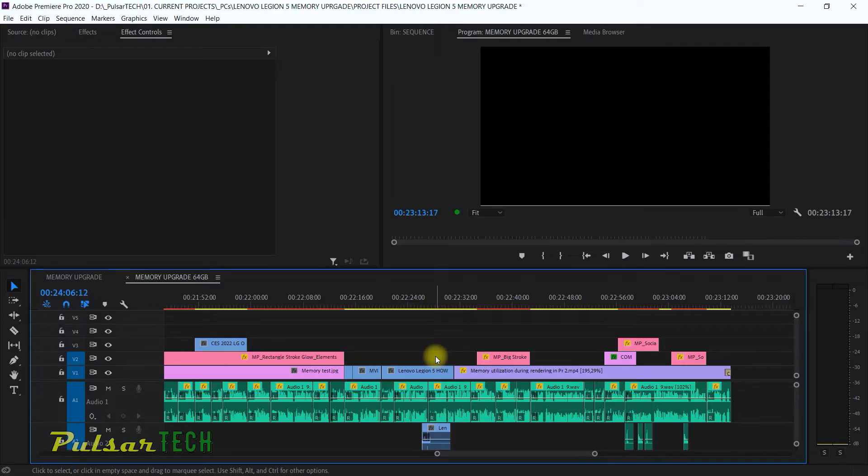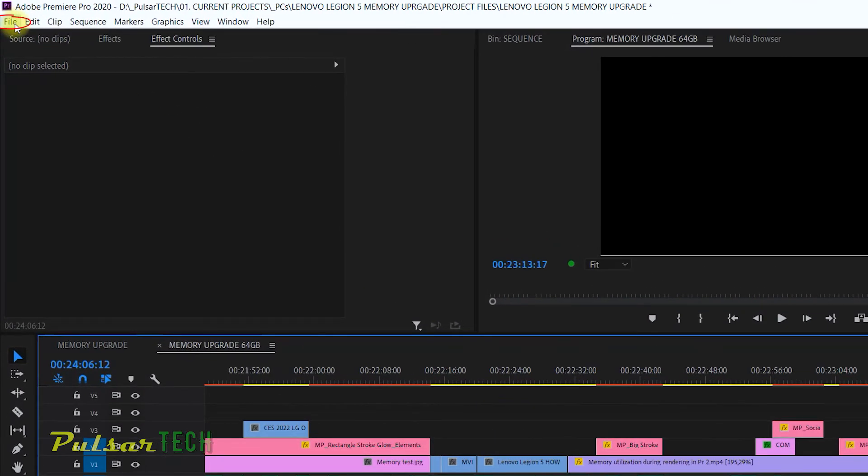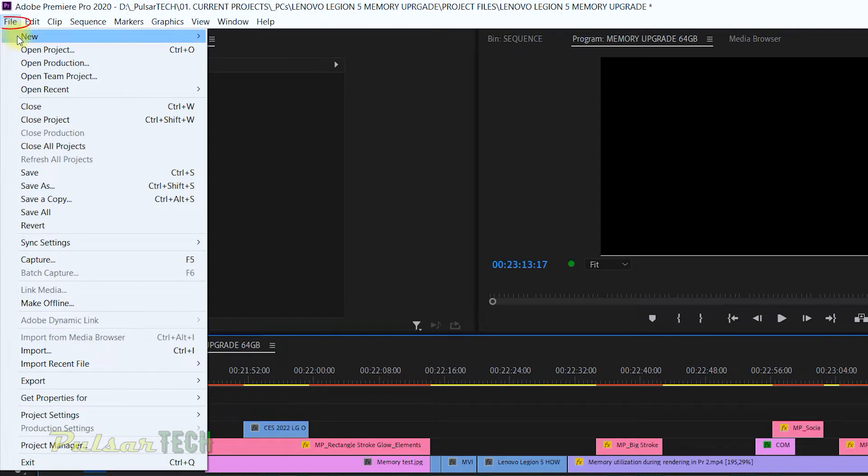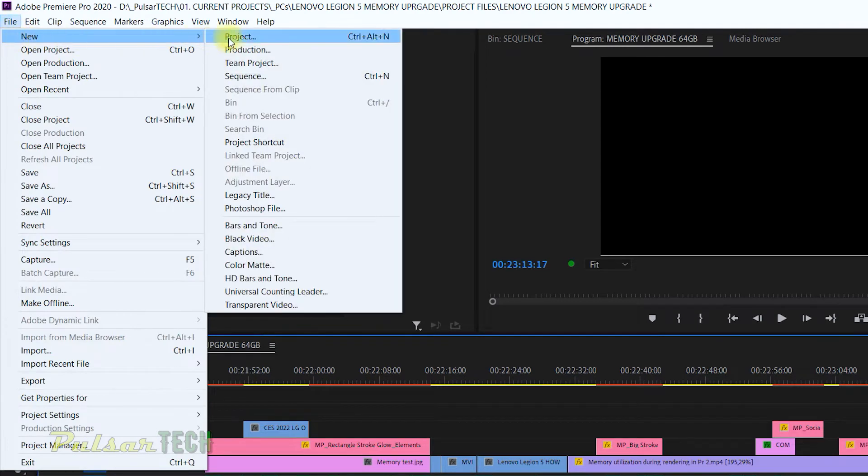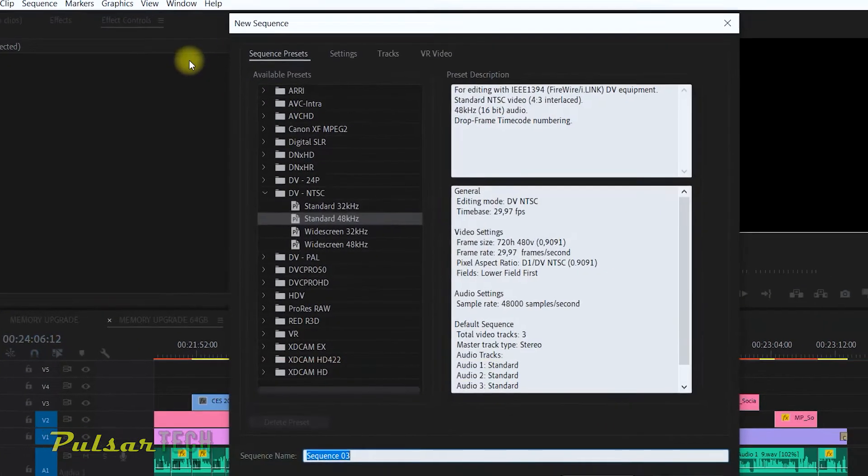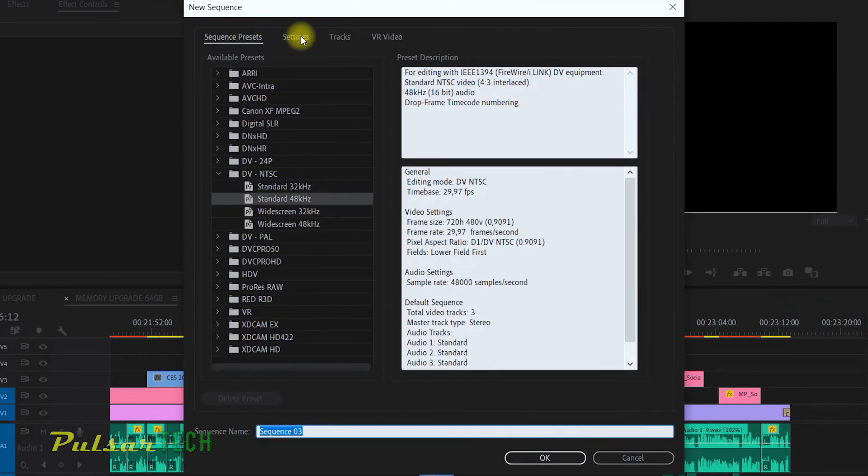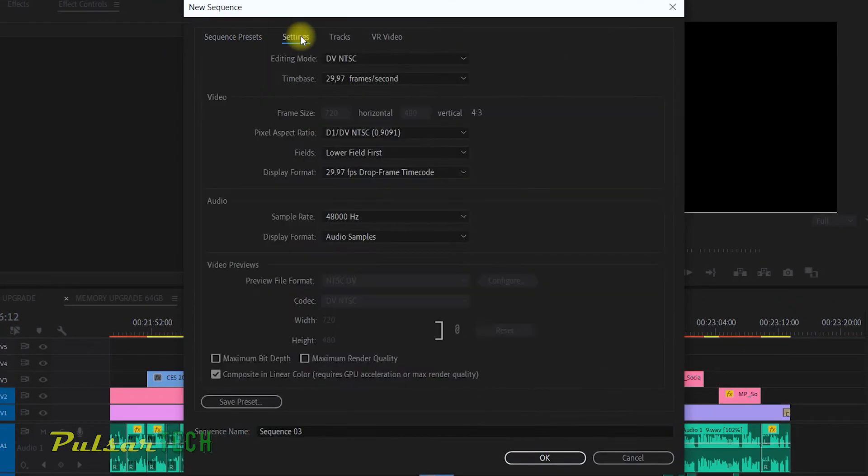So it is actually very simple. You just go to the file menu, go to new, go to sequence, then go to the settings.